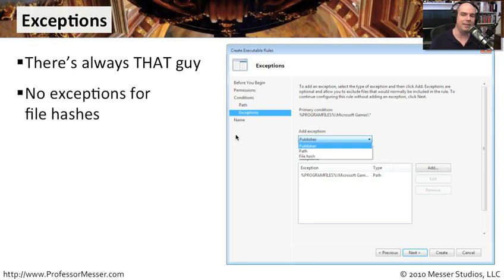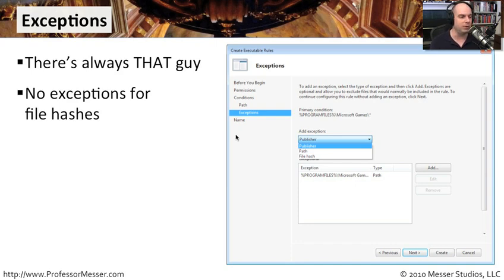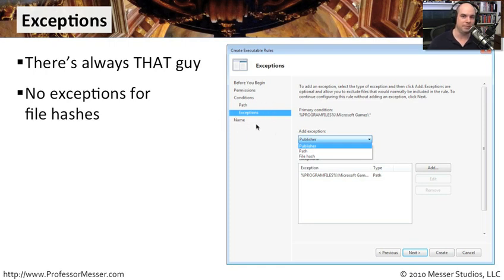One thing that does not have exceptions is file hashes. That is so specific — we're saying you can only run this particular file — so there's no exception to that. Either you can or you can't. If you go into a file hash rule configuration, you'll see that the exceptions option does not pop up during the creation of that rule type.